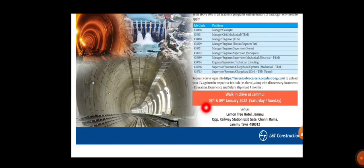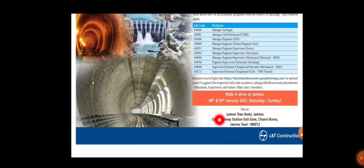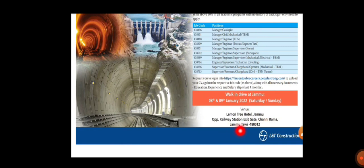Venue is Lemon Tree Hotel Jammu, opposite to Railway Station exit gate, Channi Rama, Jammu Tawi. They have given the entire complete address here. You can make use of it and reach there if you're willing to join L&T.